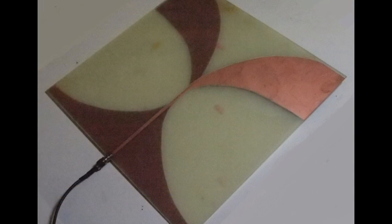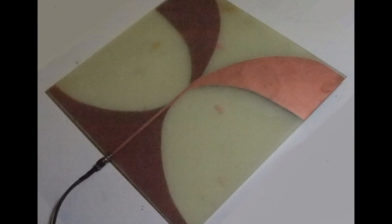The first component of our system is an antipodal Vivaldi antenna. This antenna consists of two exponentially flared planes and is fed by an impedance-matched strip line.